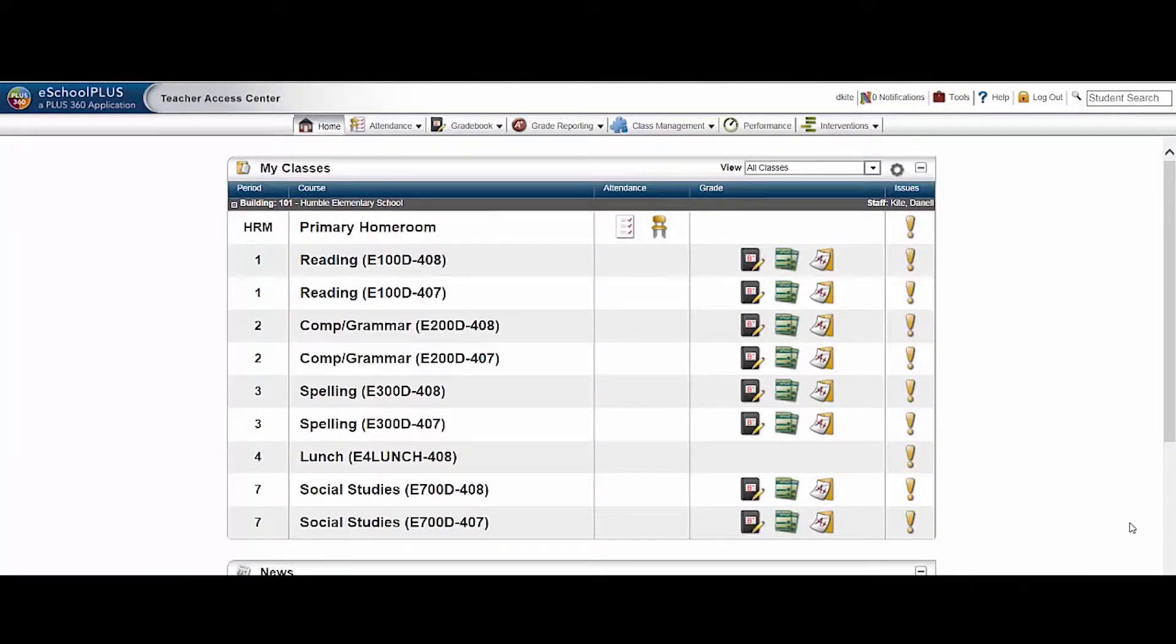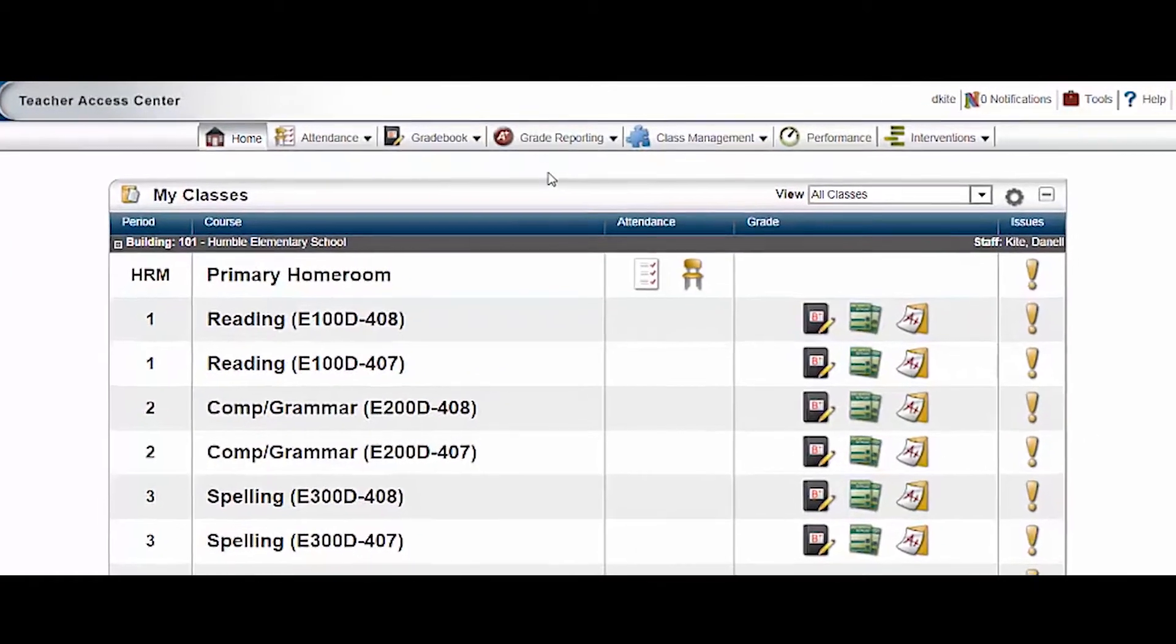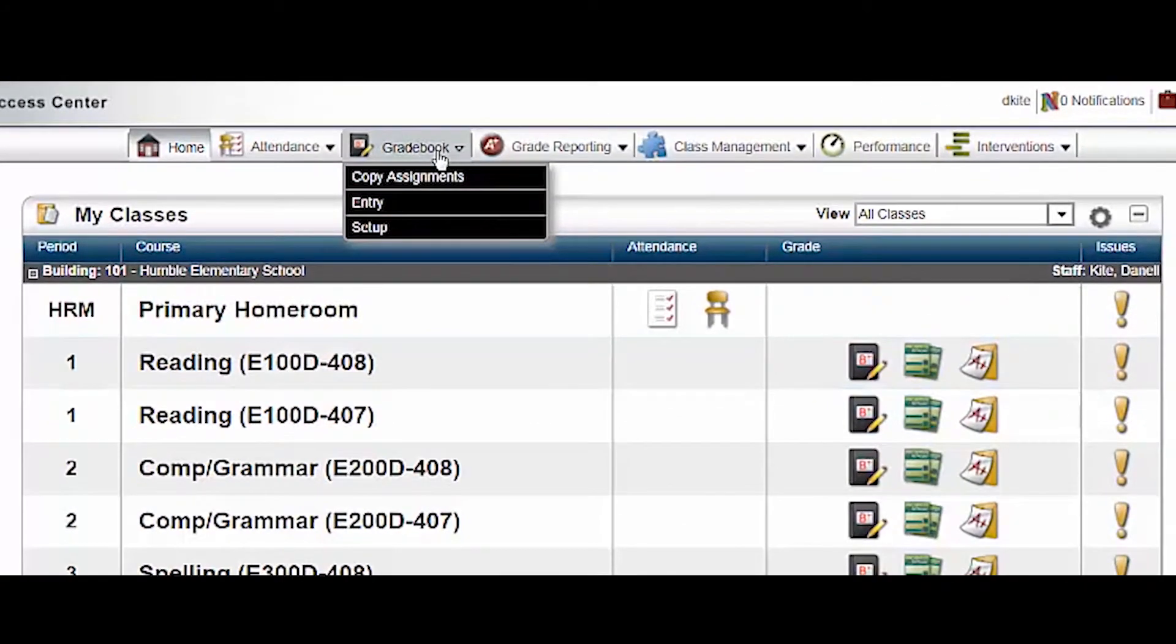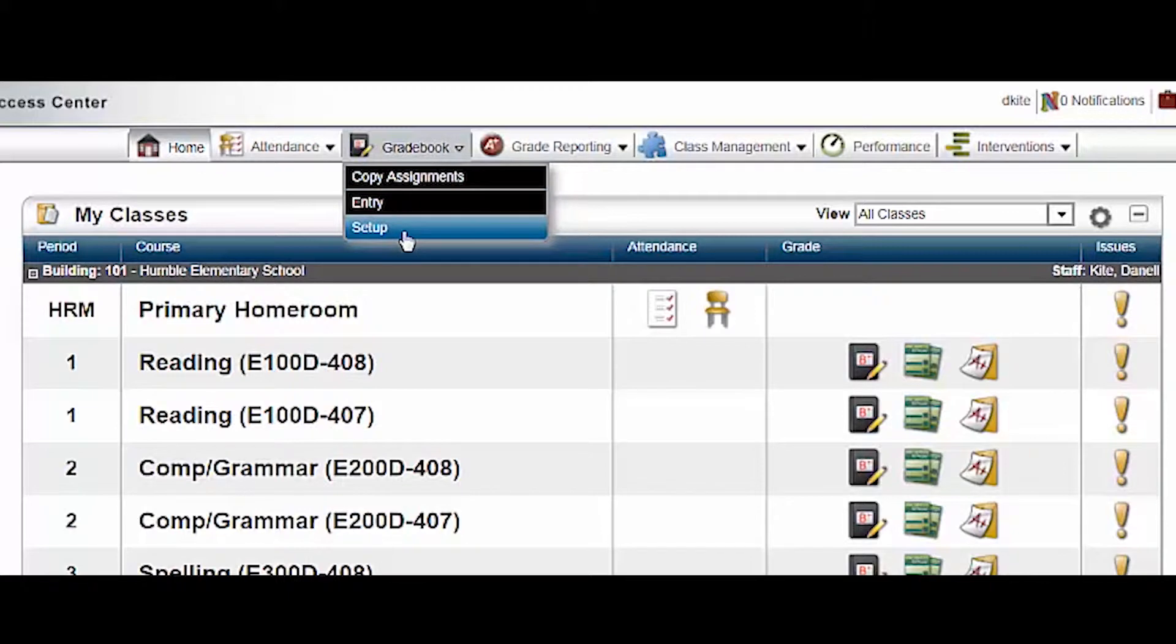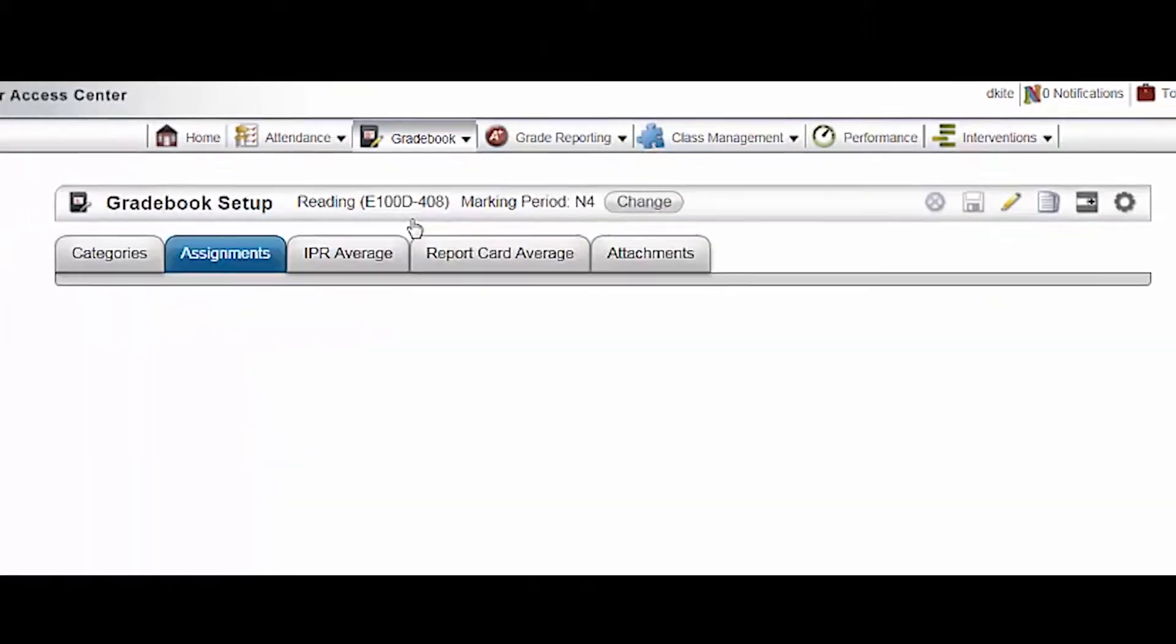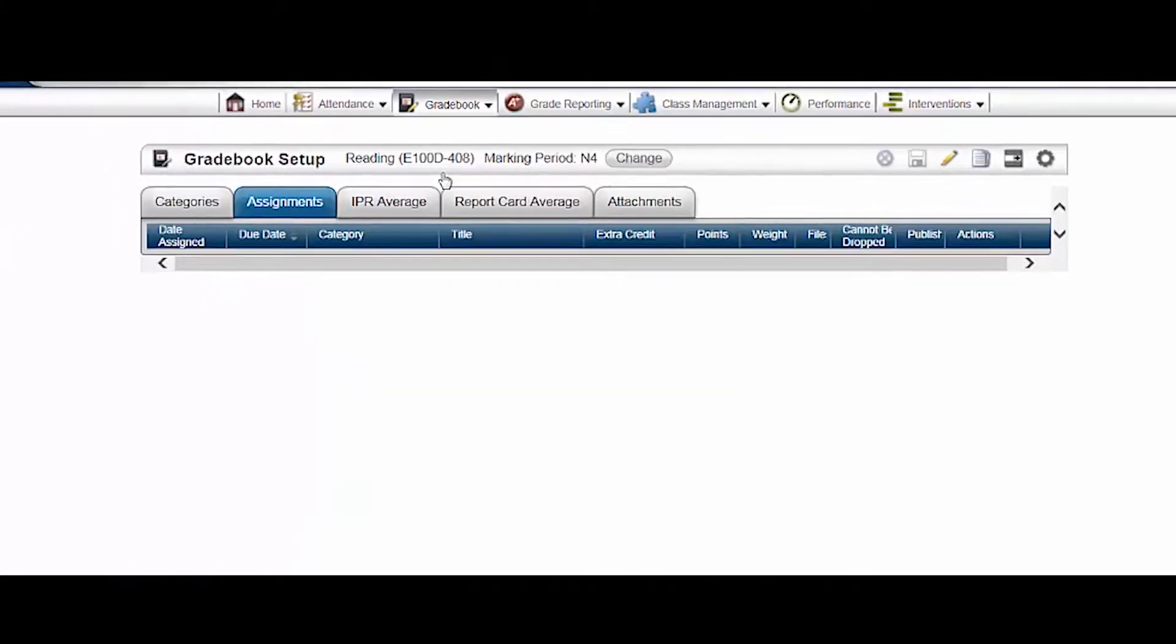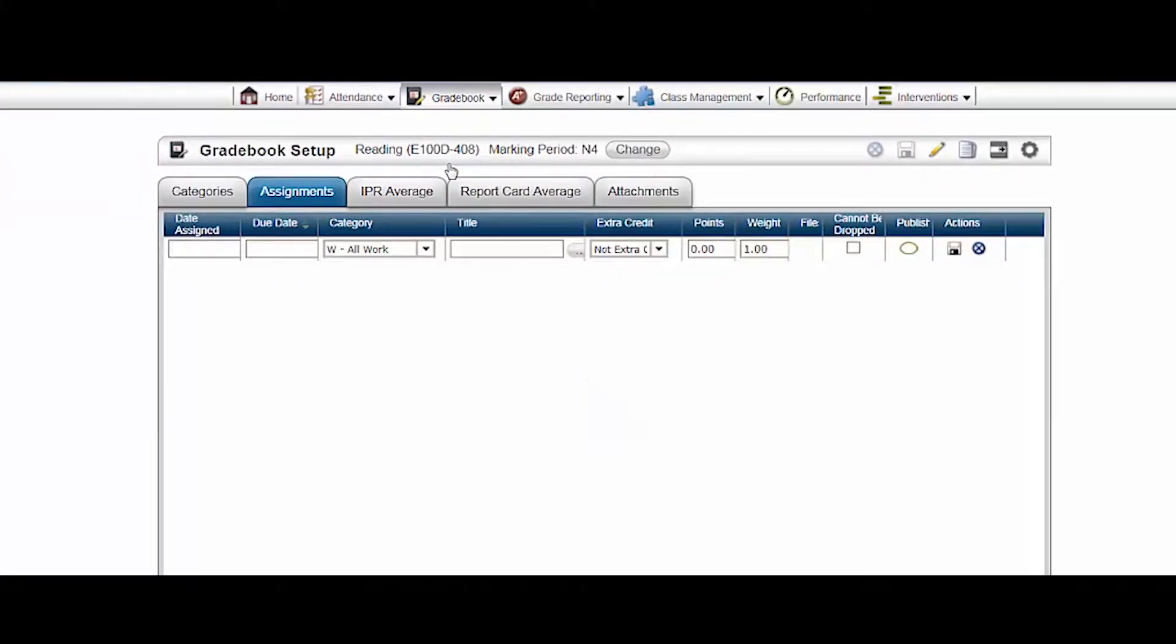Now let's go into the TAC gradebook to look at categories. Hover over gradebook and click setup. If it doesn't go straight to the categories tab, click the categories tab.